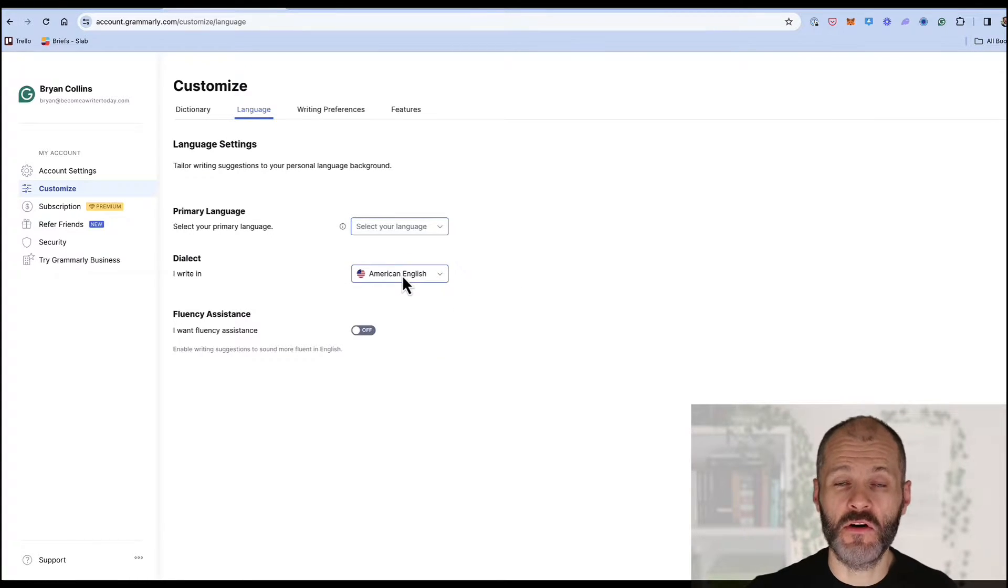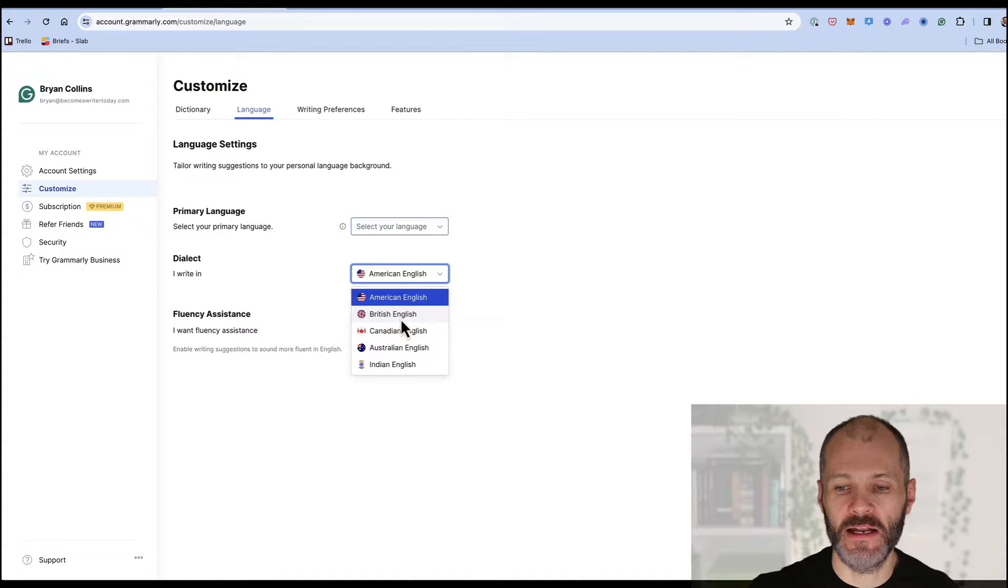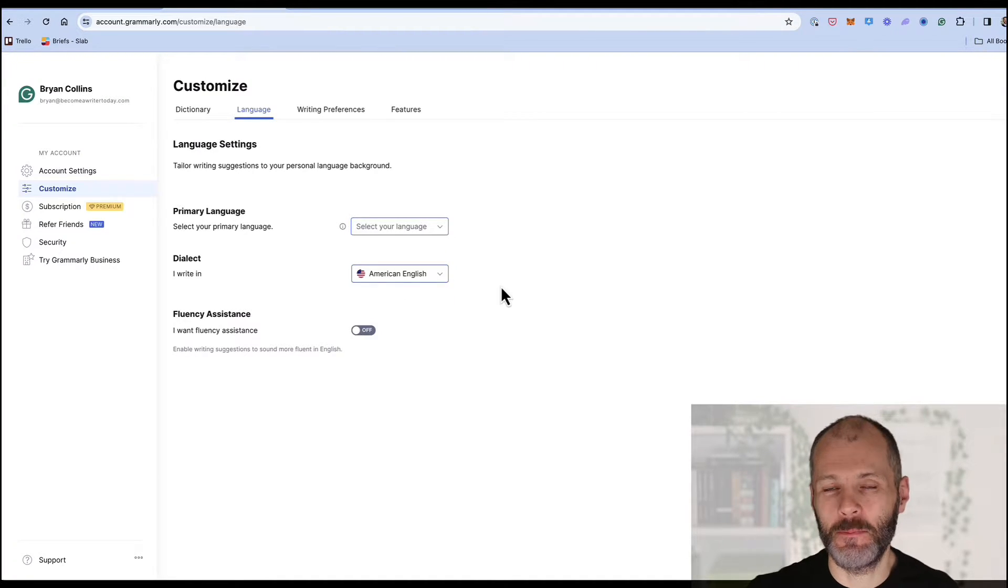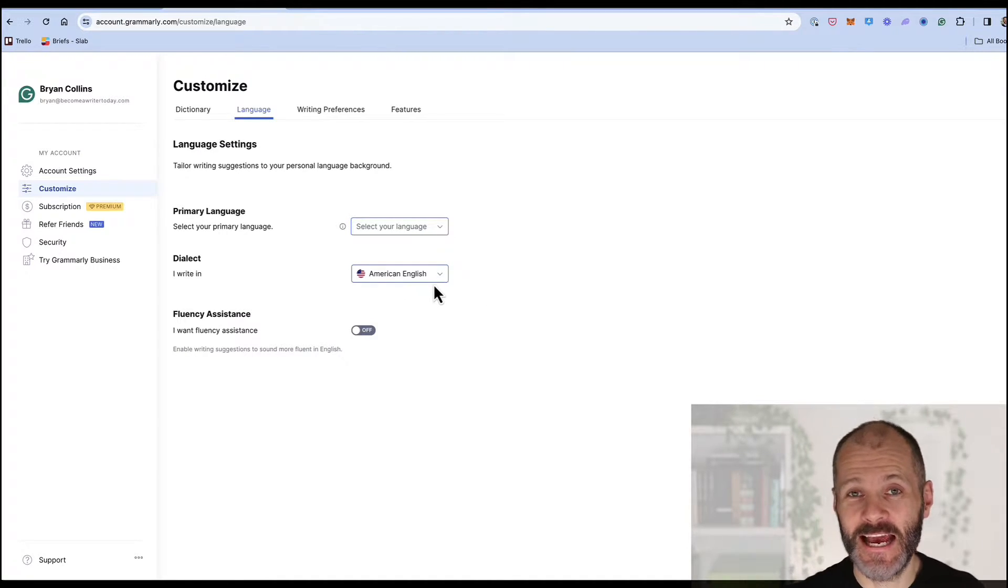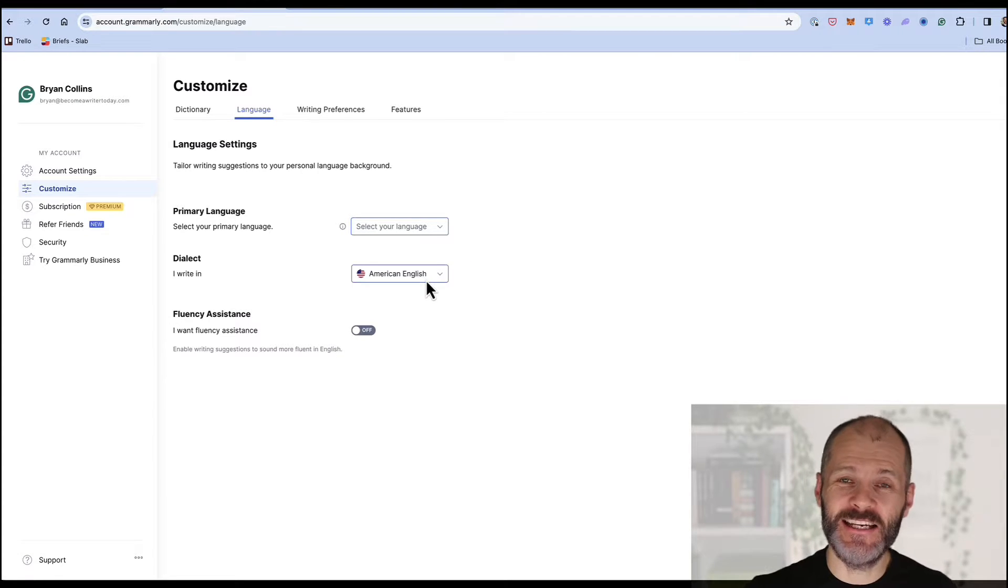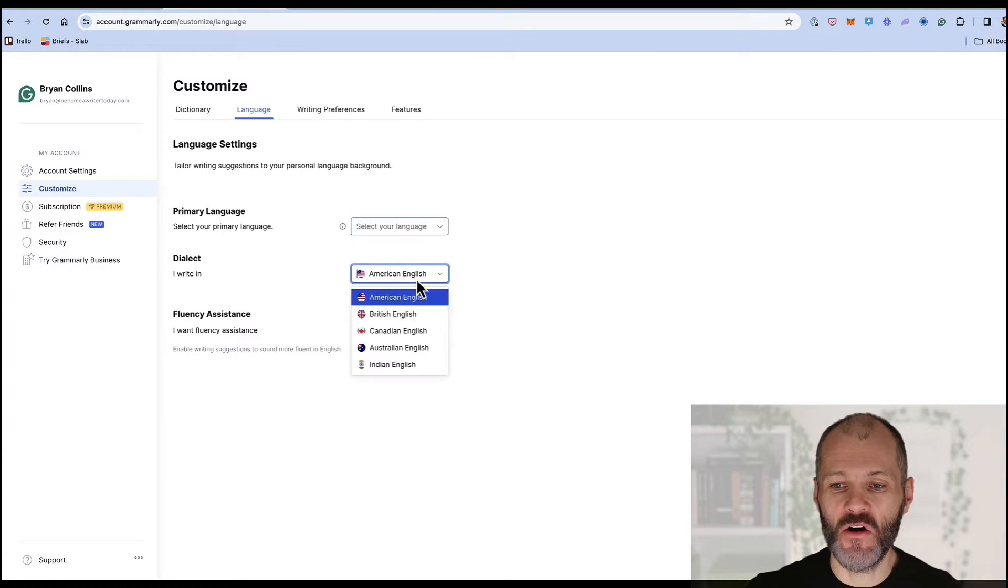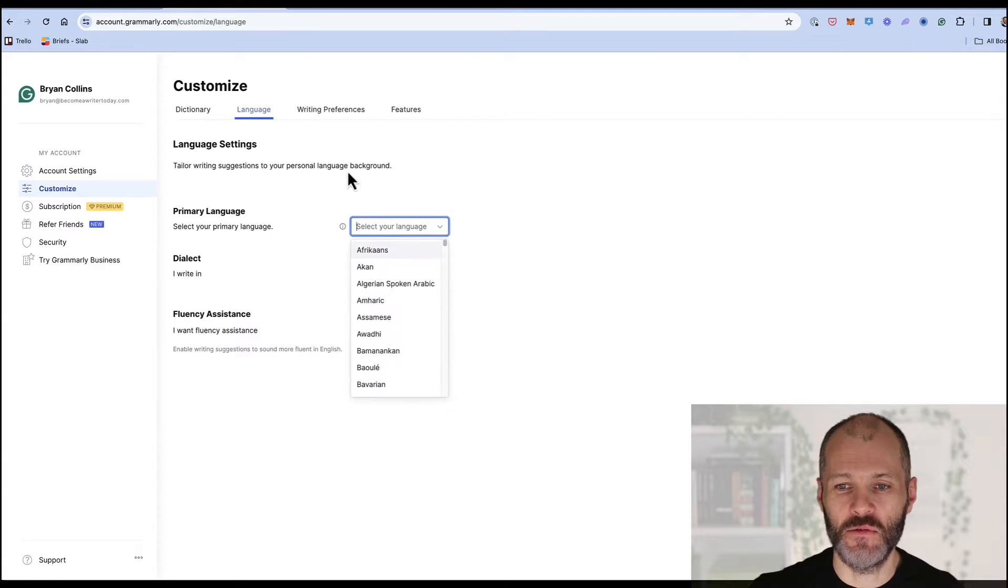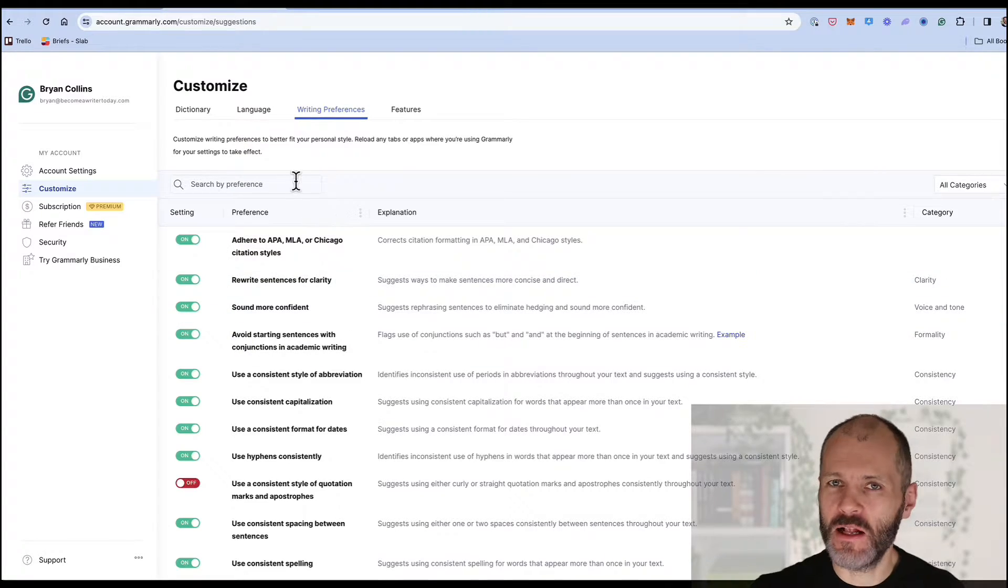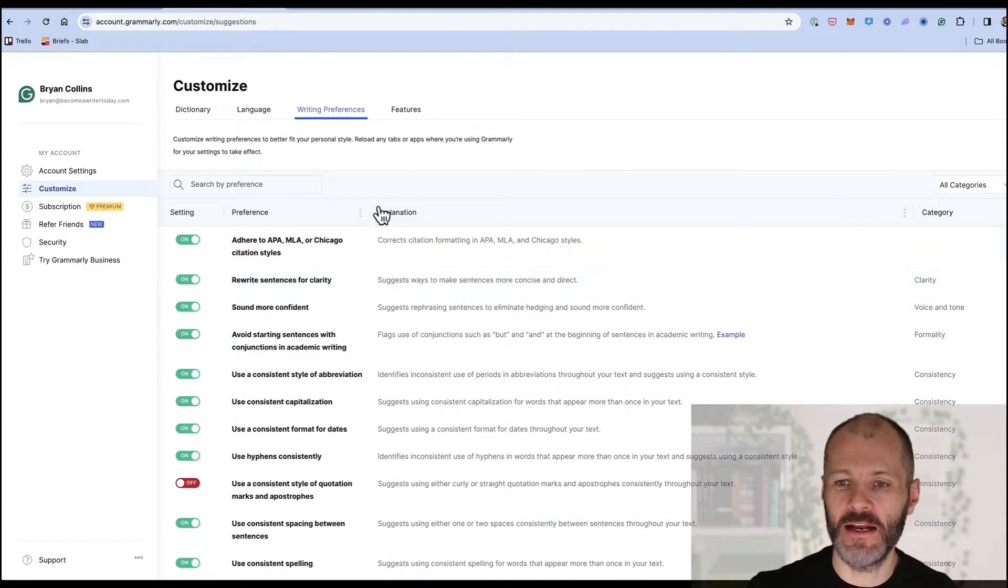There are of course differences between how words are spelt in American and British English. For example center is spelt C-E-N-T-R-E in the UK and C-E-N-T-E-R in the US. You may also want to look at the writing preferences but I'll cover that later on in the demo video.